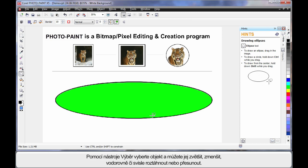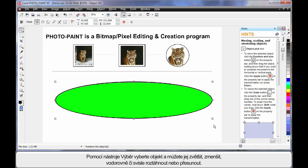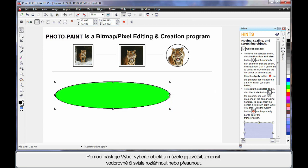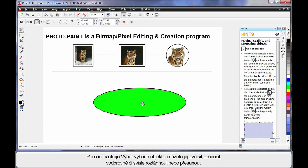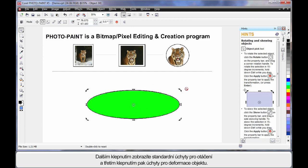As with CorelDRAW, once we select the pick tool and choose our object, we can scale horizontally and of course vertically stretch our image. And move it to any location on the screen. If we click again, we bring up the standard rotation handles.